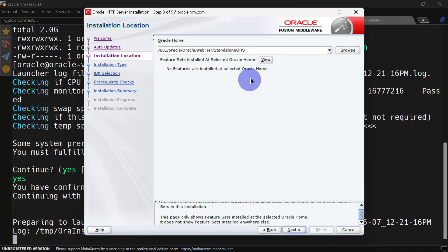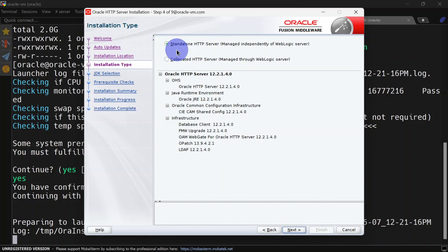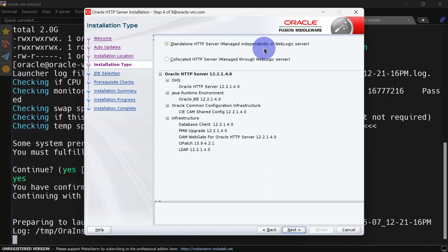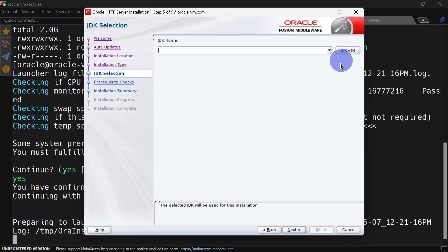If you click view, you won't be able to see any product installed here because this is an empty folder. Click next, and here we will select standalone HTTP Server. You can see in the bracket it says managed independently of WebLogic Server. Here you will have to select your JDK home.